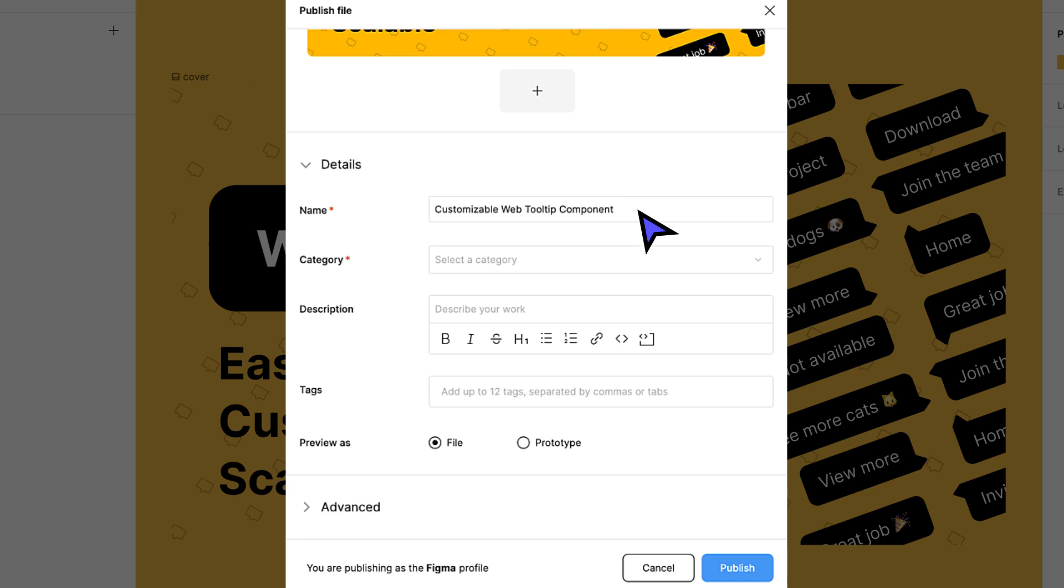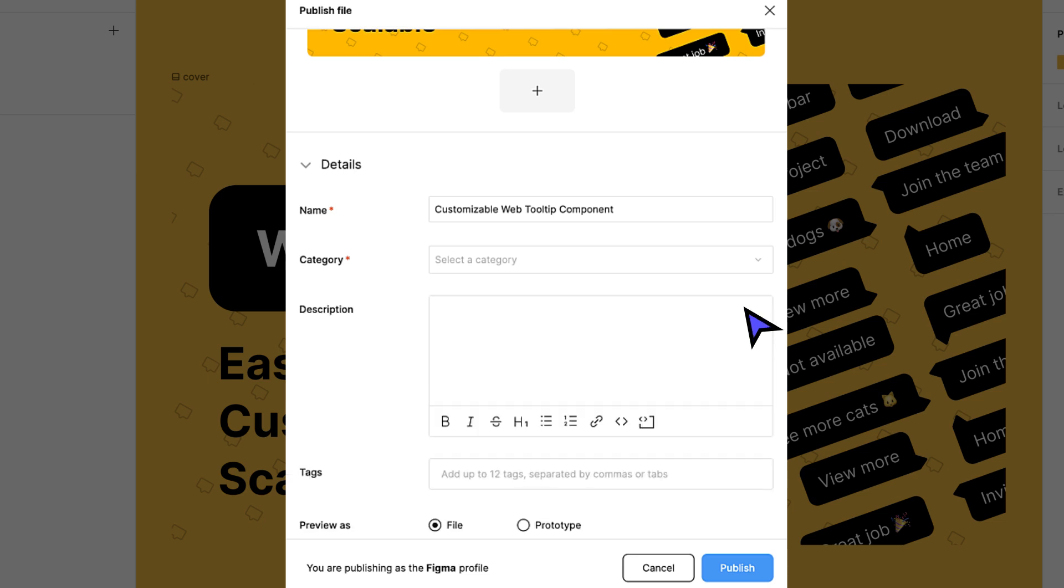Including relevant keywords is great, but keep your title short and concise. Resource descriptions should set users up for success. Use the description to explain how your resource will help users achieve their goals. Be sure to include any setup or usage instructions, and make sure your description is formatted in a way so that users can quickly scan and find what they need.